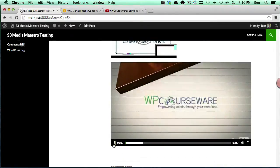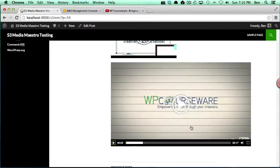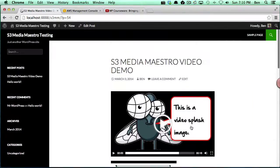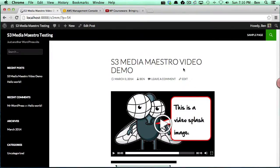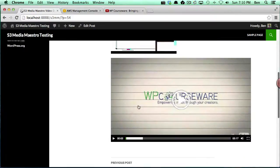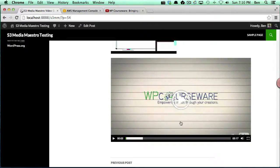So basically that's all there is to inserting video in one of two ways: in the secured format or non-secured format. We also have the ability to add in YouTube videos. So that concludes this video tutorial on how to add video with S3 Media Maestro.